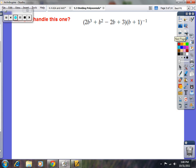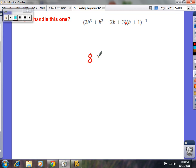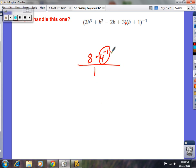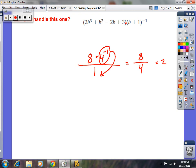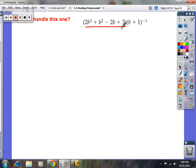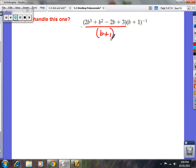This next problem involves multiplying by parentheses (b plus 1) to the negative 1. The trick is that multiplying by something to the negative 1 is the same as dividing by it — because a negative exponent means the term moves to the denominator. So 8 times 4 to the negative 1 is the same as 8 divided by 4, which is 2. So this expression becomes: 2b cubed plus b squared minus 2b plus 3 divided by b plus 1.